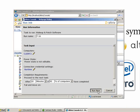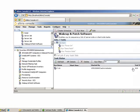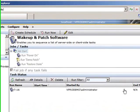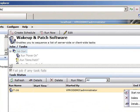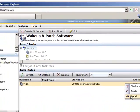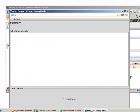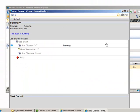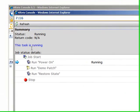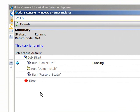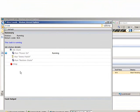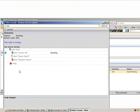As you can see, you can monitor the job itself and how it's running. It's running the Power On task of the job. Once it goes through all three steps, you will have completed the Wake Up and Patch Software tool of VPro AMT technology. Thanks for the time.